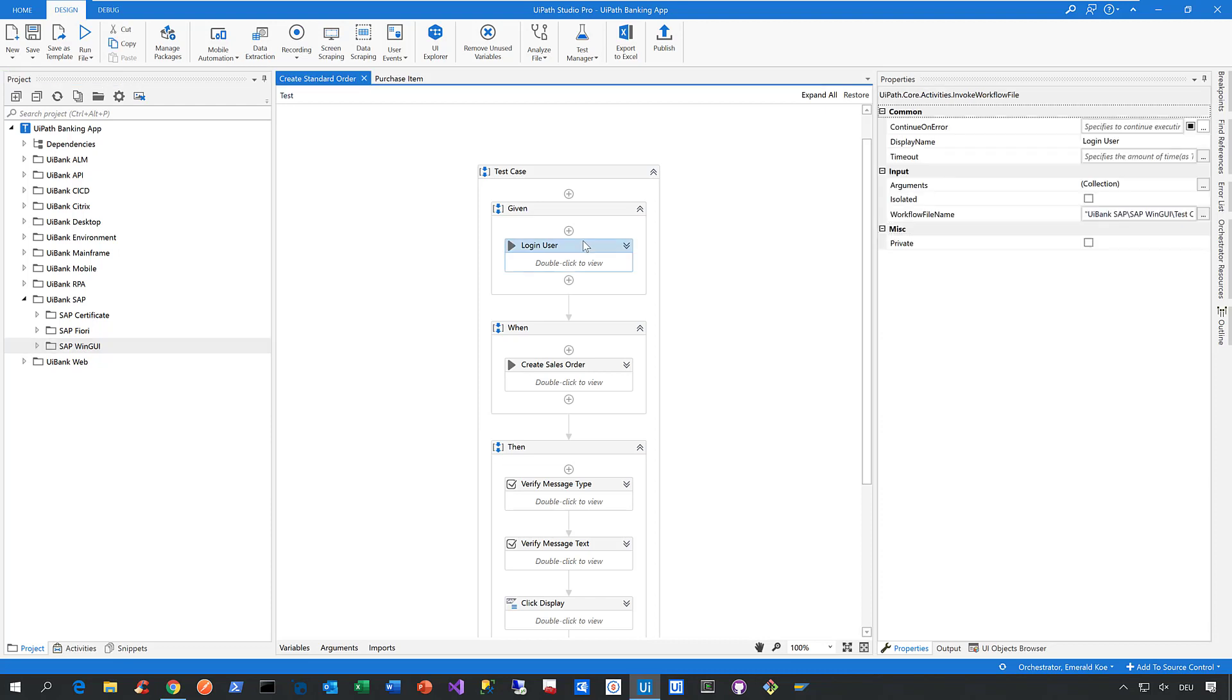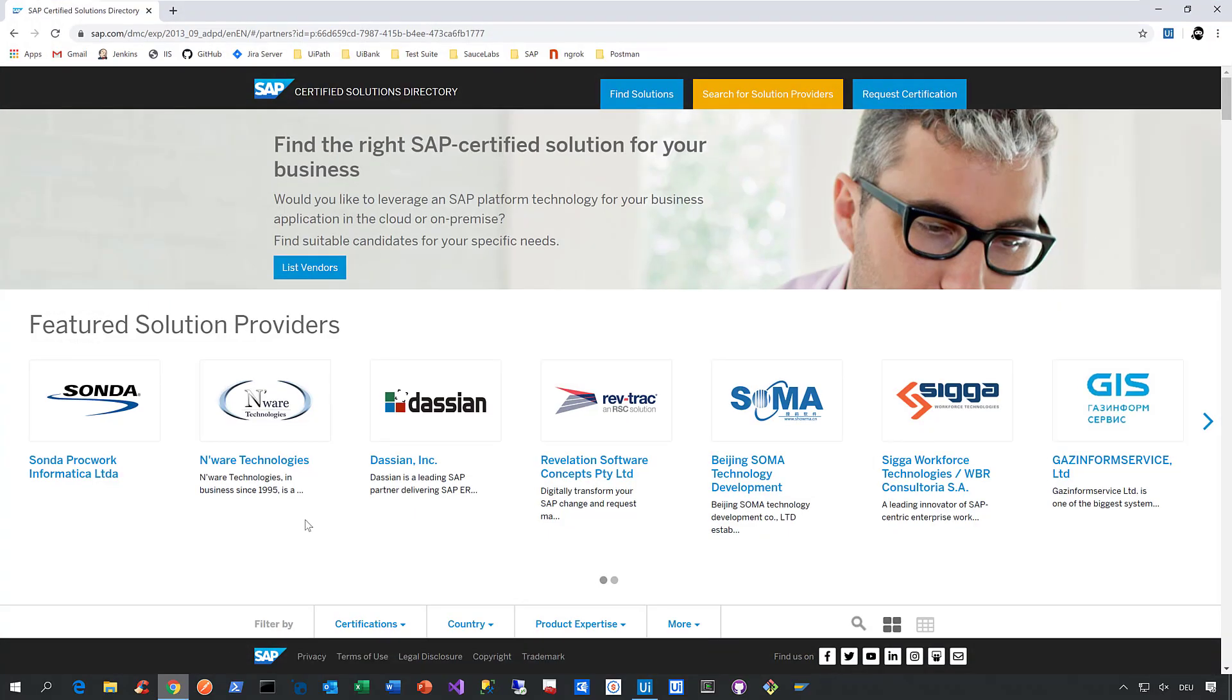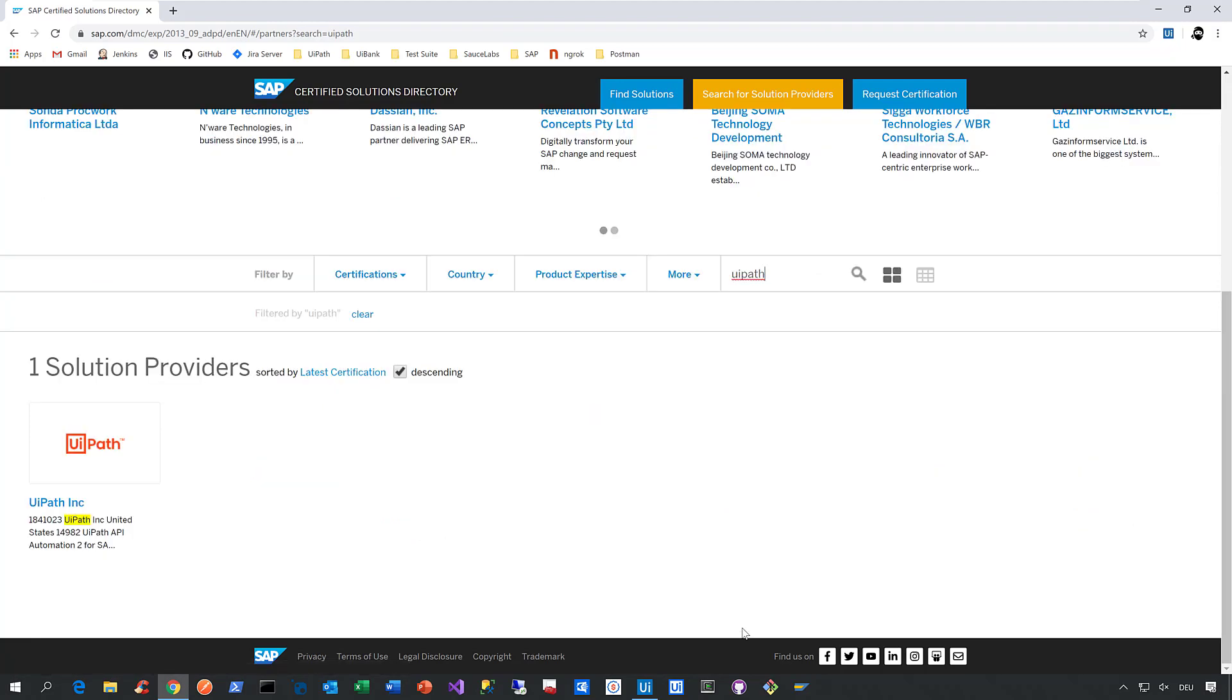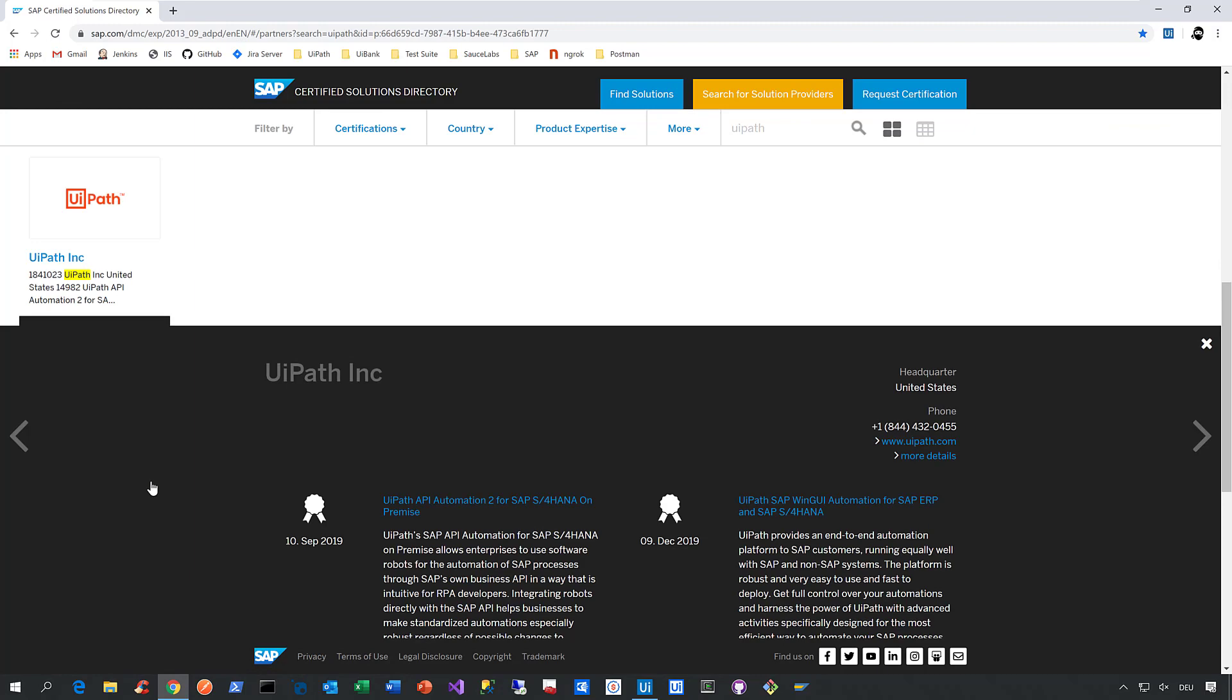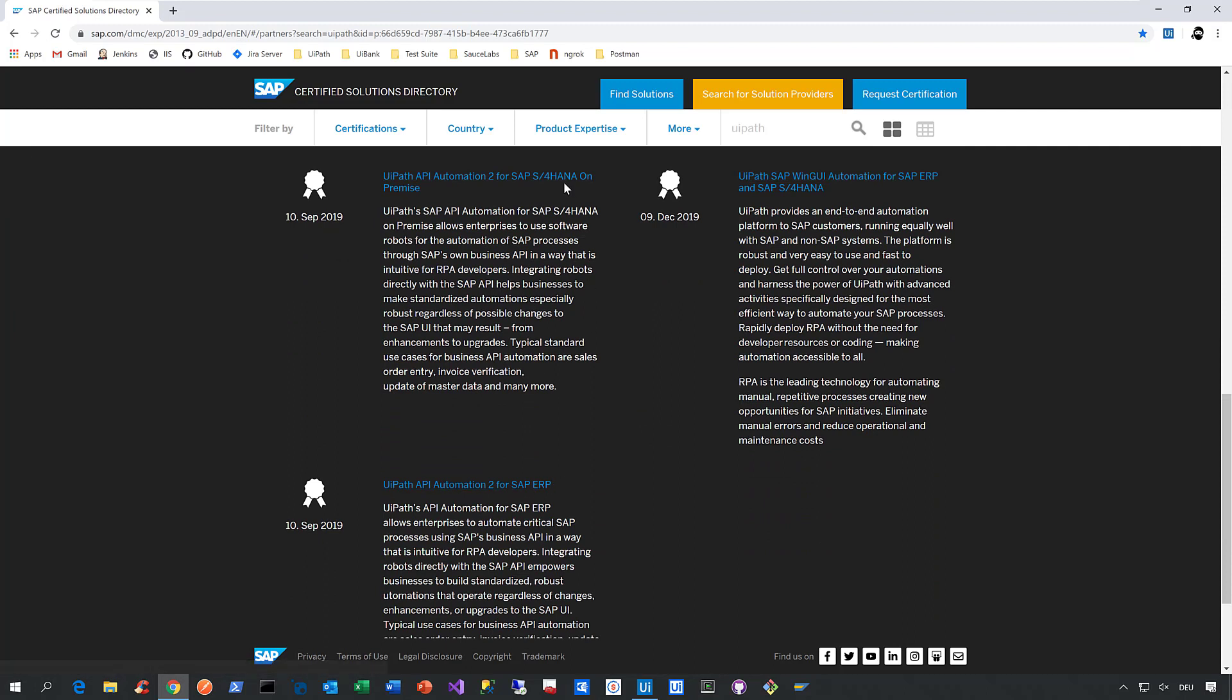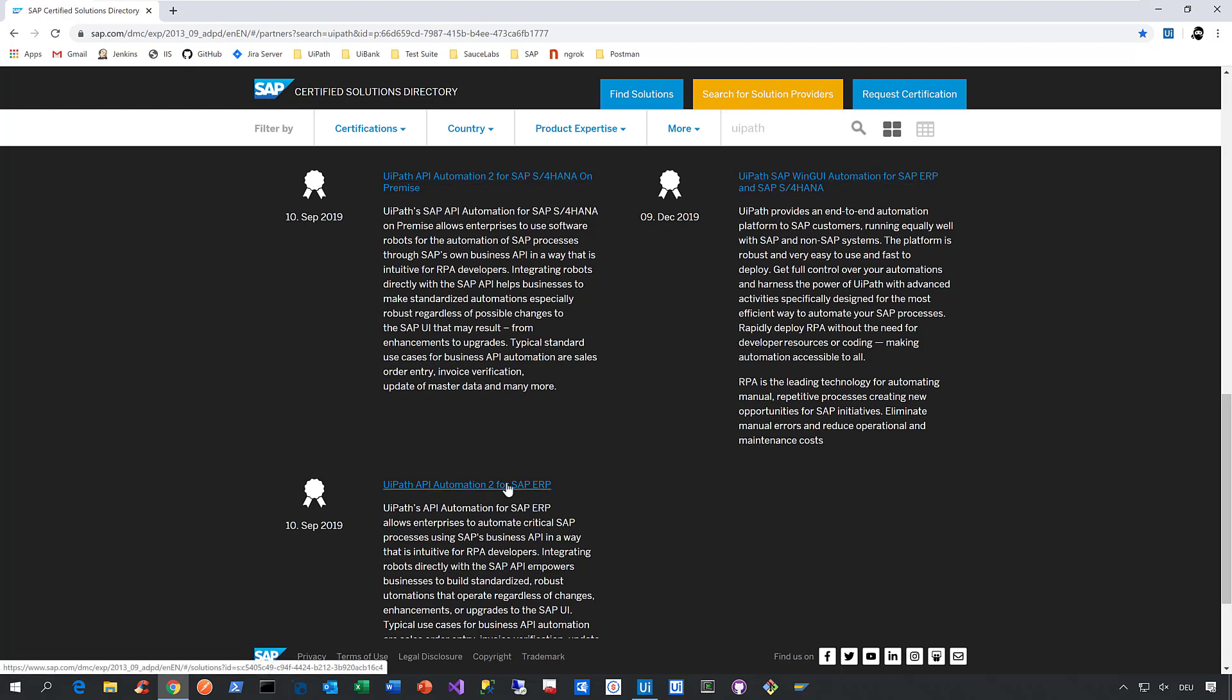Now before I show you that automation in action, let me point out that from now on, UiPath is officially certified by SAP as a solution that provides robust, flexible, and fast automation for all SAP applications. To give you the proof, let me open here my browser and navigate to the so-called SAP Certified Solutions Directory. And in that directory, you can search for UiPath. Now once you did that, you see our logo here. When you click on the UiPath logo and scroll down a little bit, you see all three certifications UiPath has right now. So we have one certificate that acts as a proof point that we provide resilient automation capabilities for SAP S4HANA. We have a second one for the SAP WinGui, and the third certificate is all about the SAP API, the so-called BAPI, the Business Application Programming Interface.